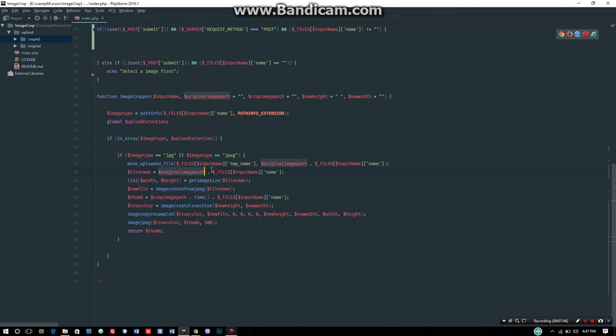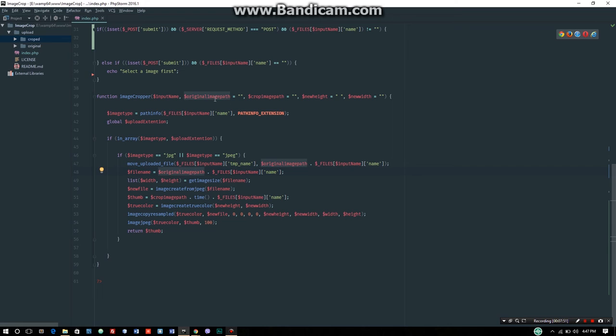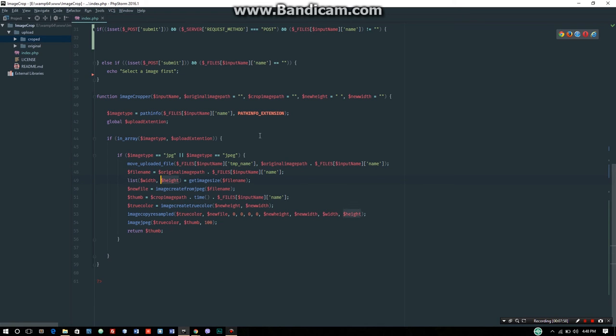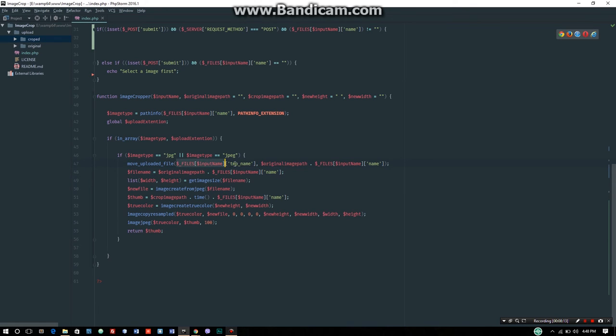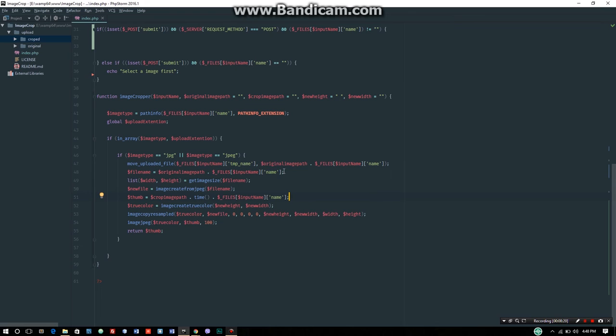After uploading to the original folder, we resample the image. The file name equals original_path concatenated with the files input name. We need the full absolute path of the image to resample it.